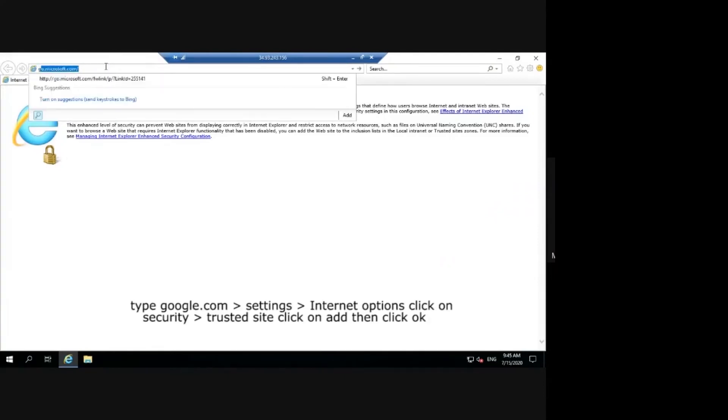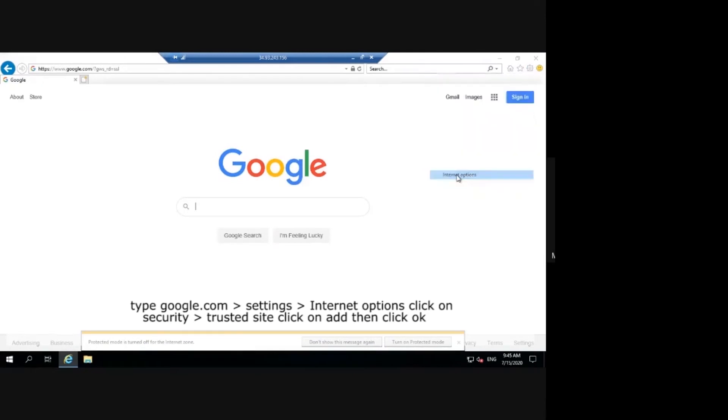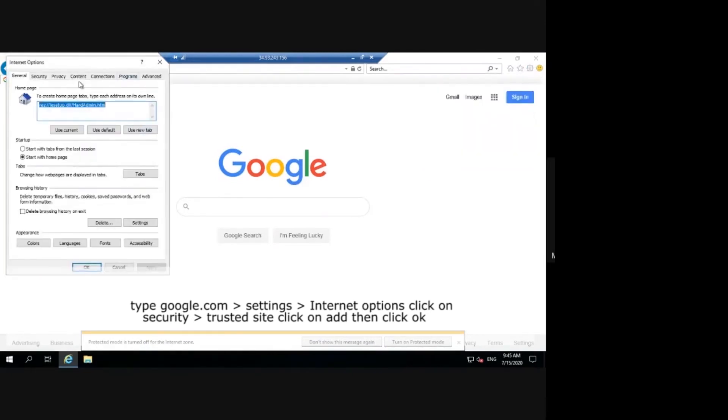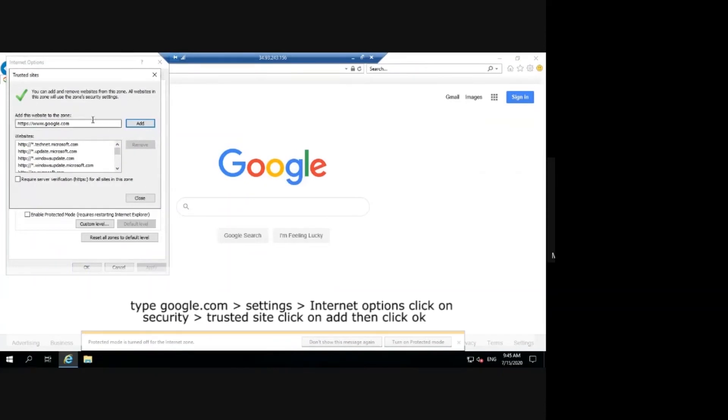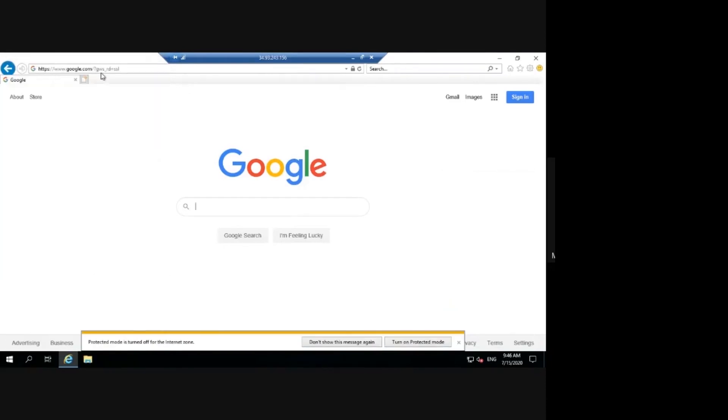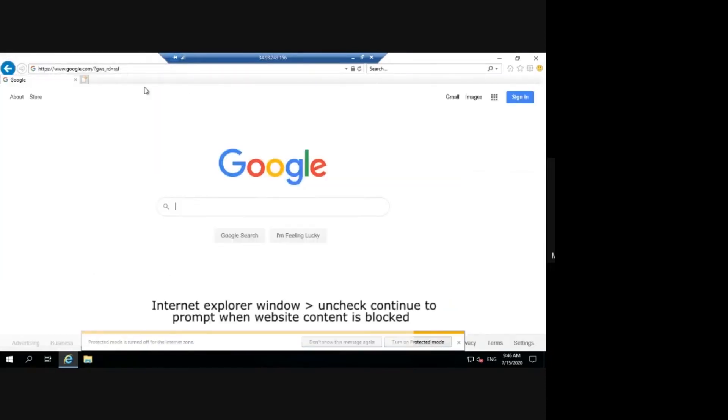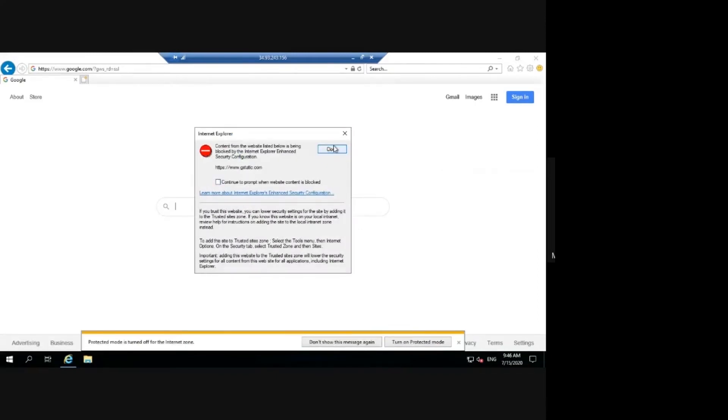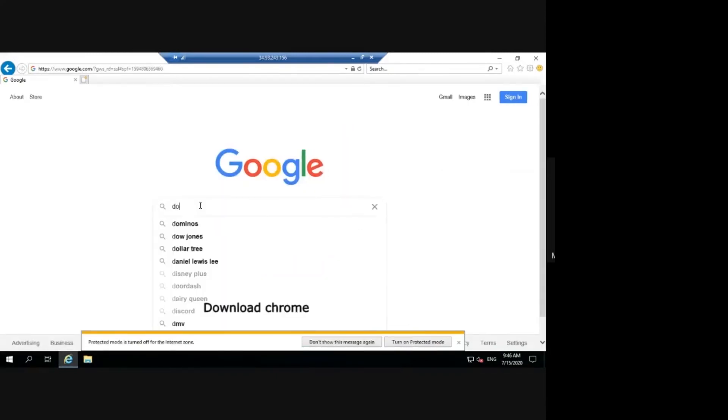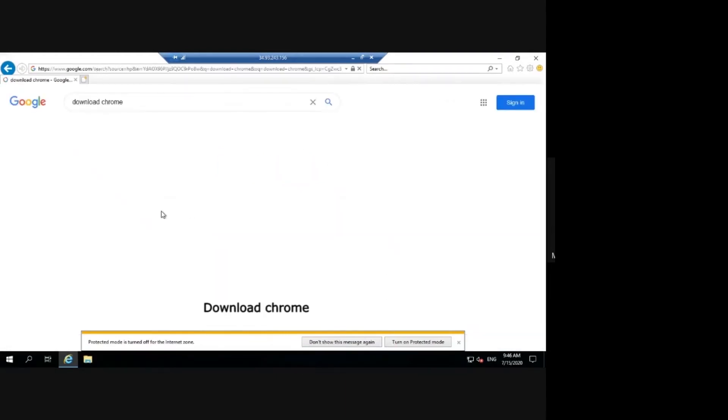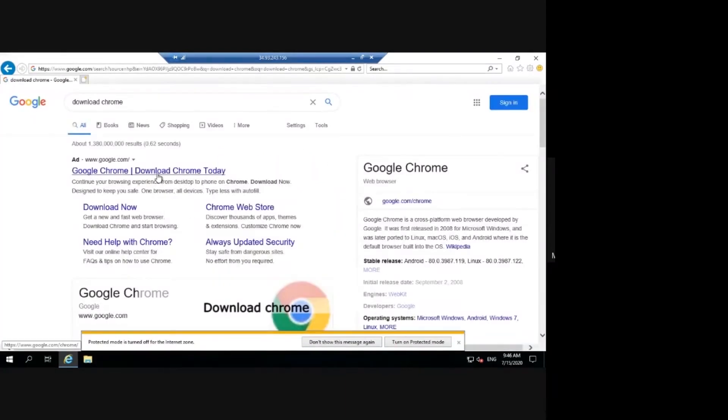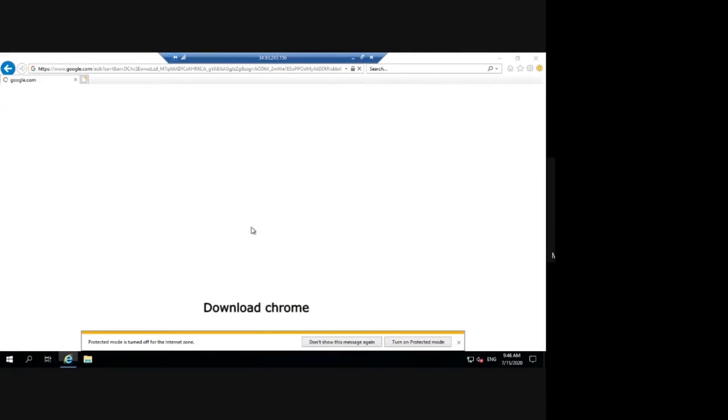Type Google.com. Now go to Settings, click Internet Options, click on Security, in the Trusted Site click on Add, then click OK. In Internet Explorer Window, uncheck the option.